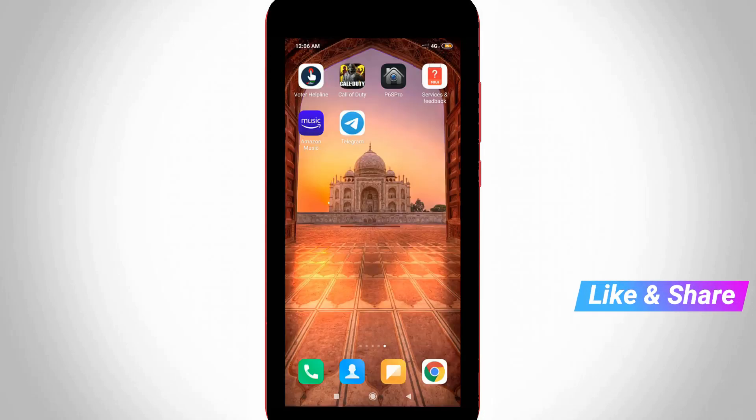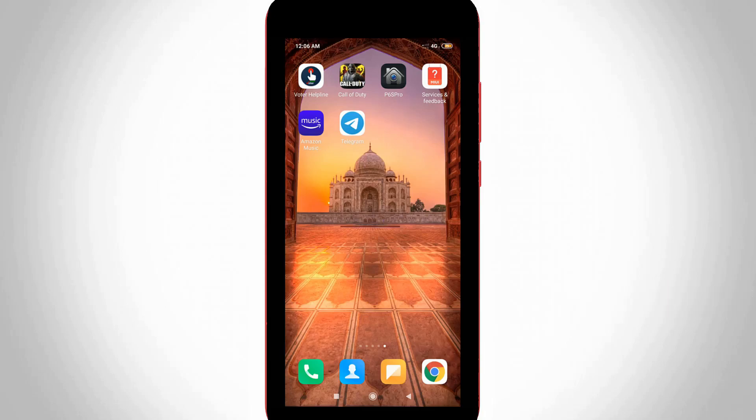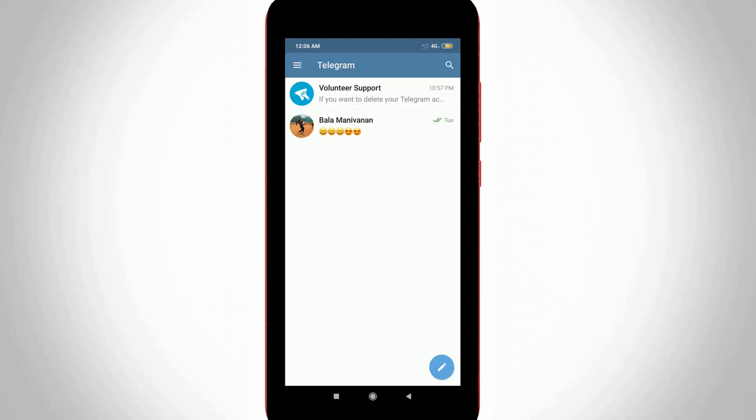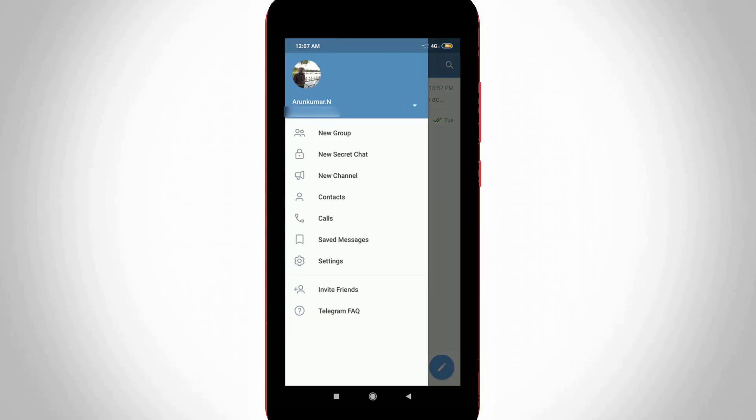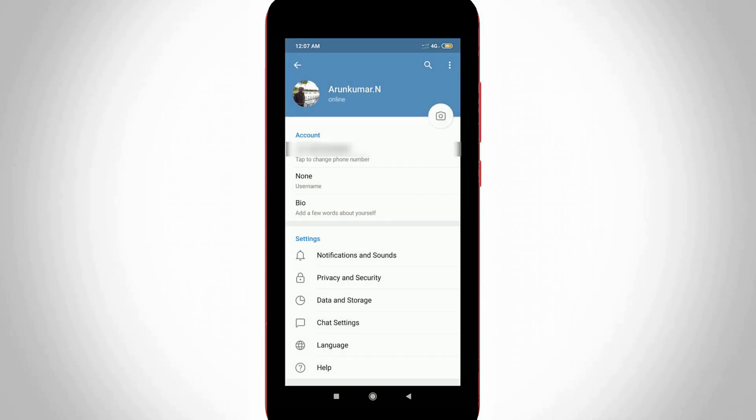If you want to reduce it, first open your Telegram application. In the home page section, press the horizontal three lines icon placed at the top left side corner. One sliding menu will open. Go to settings and it shows your profile information. Then go to the privacy and security section, which is placed after the notification and sound section.